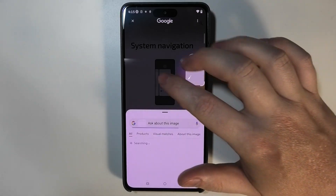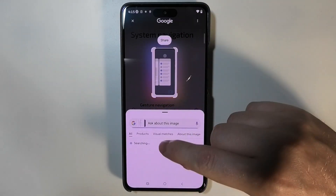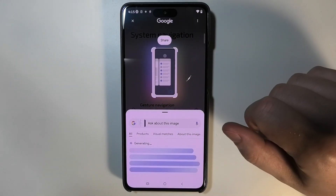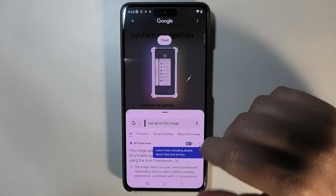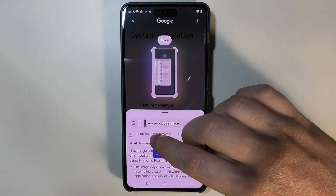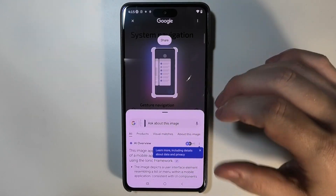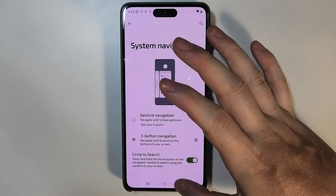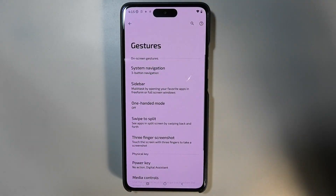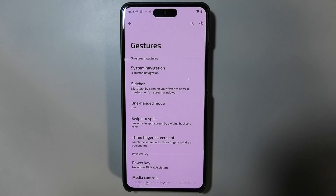Additionally, you can click on a specific image and it will perform an image search on Google. That is basically everything — thanks so much for watching!